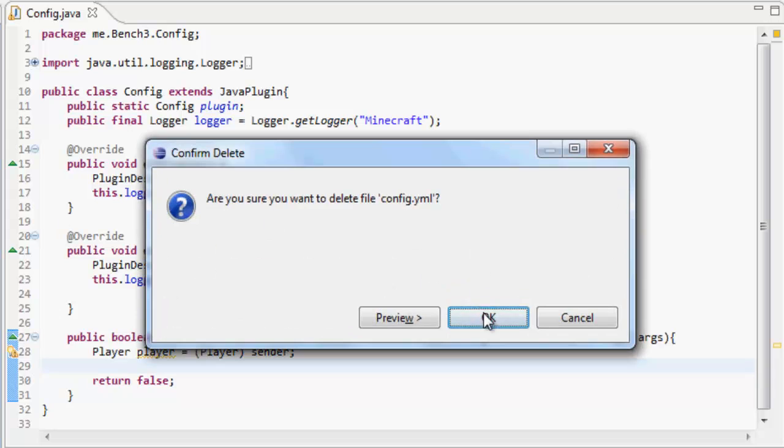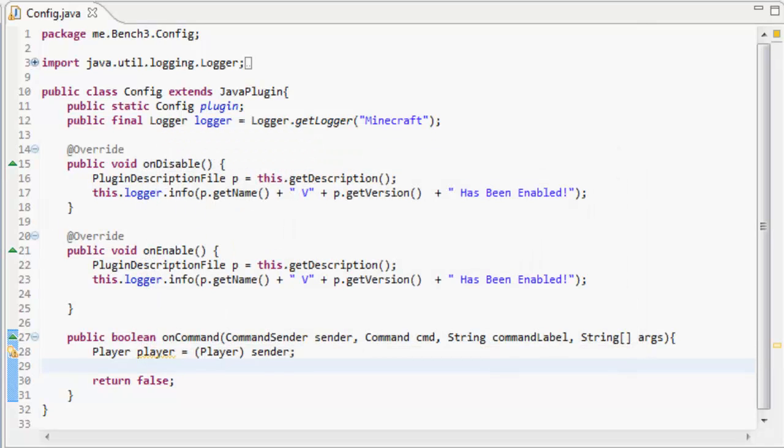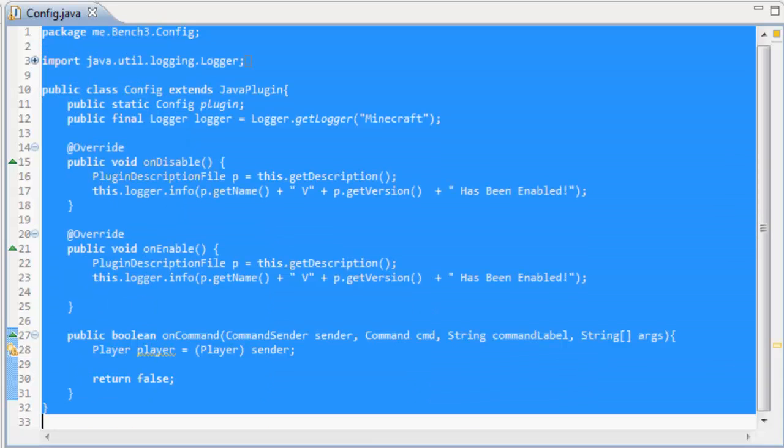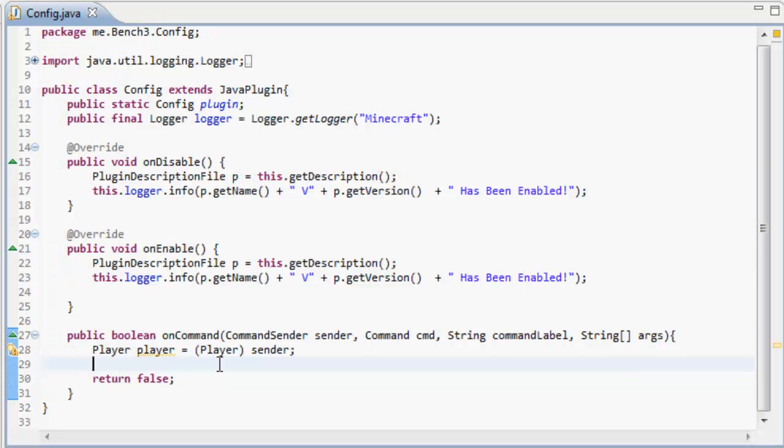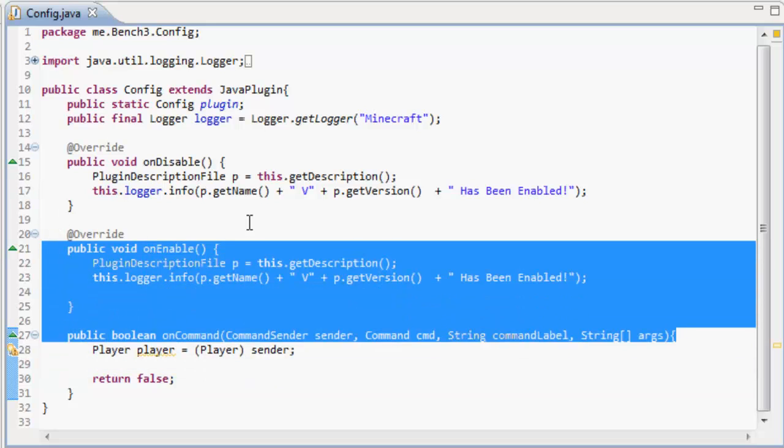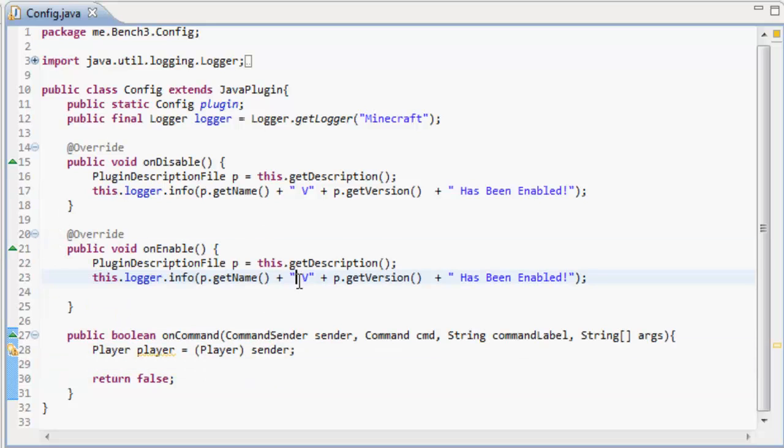I just made a new class called Config. Call it whatever you want, whatever you want your plugin to be. You don't have to make a new class, but I have.